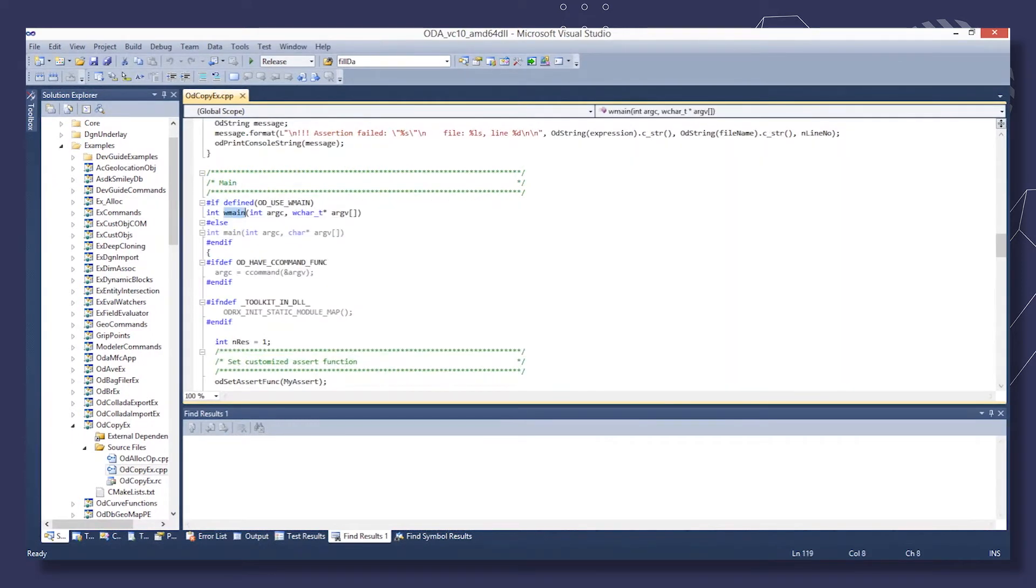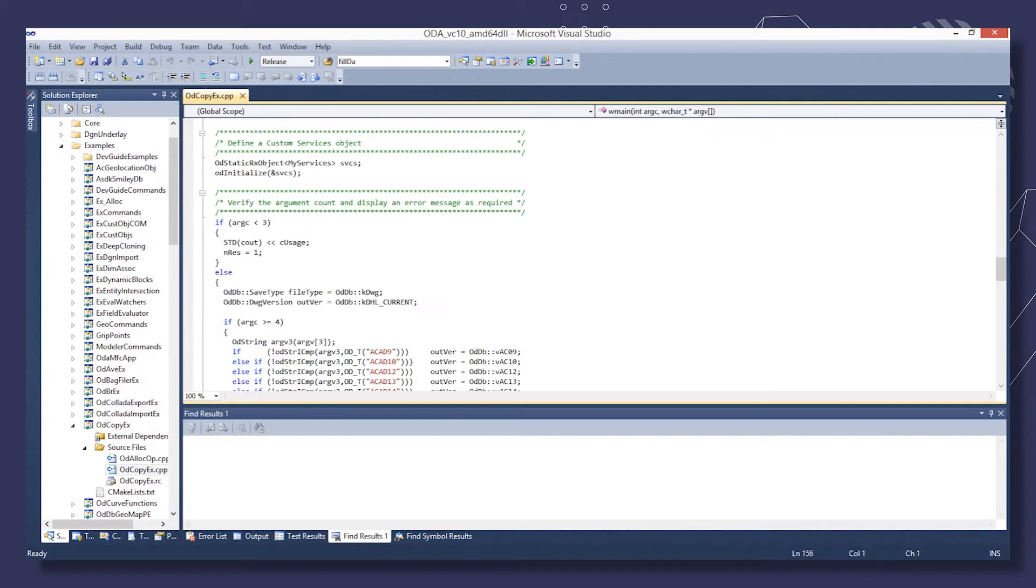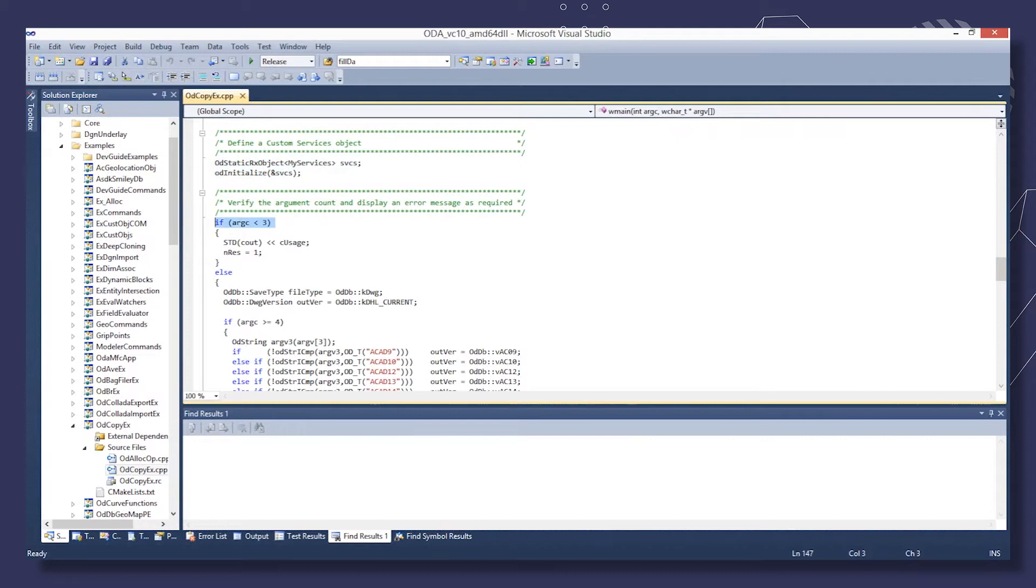In the main method of the sample, create an instance of the custom services class and use it to initialize TIGA. Verify the number of past arguments and parse the argument string.